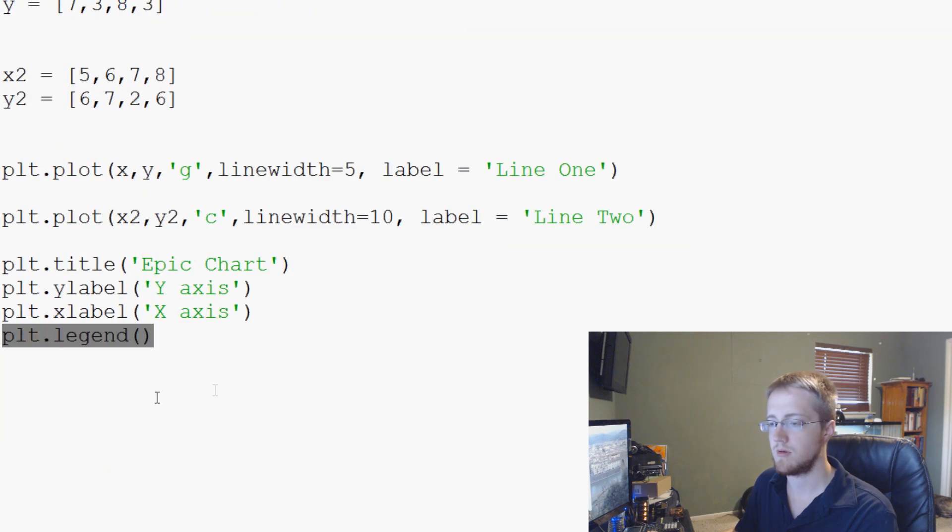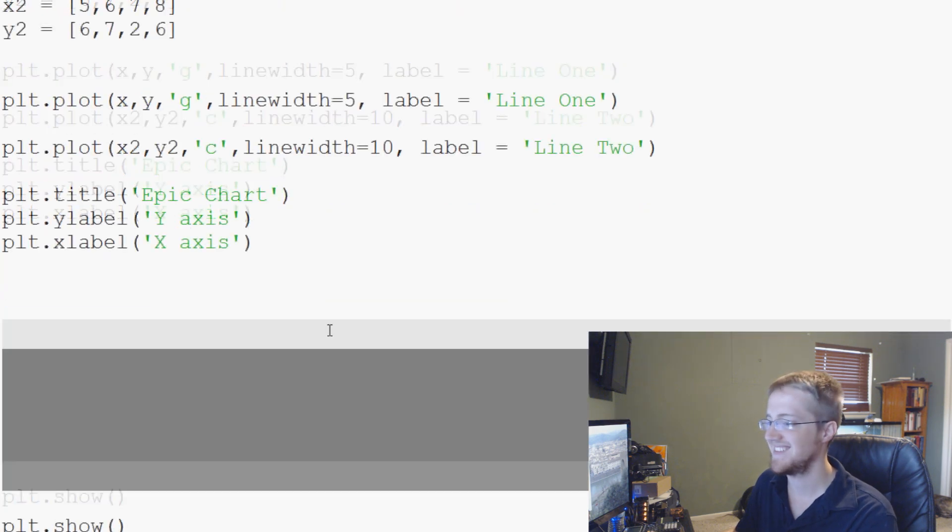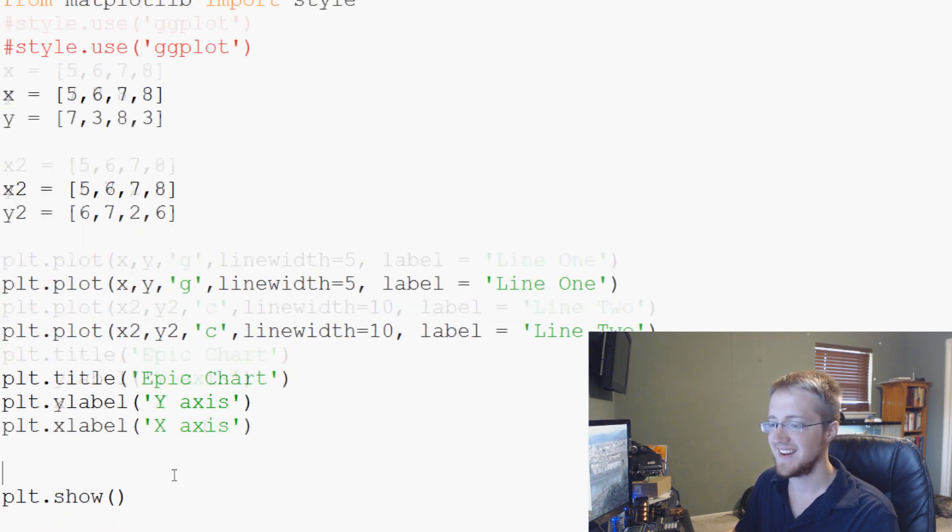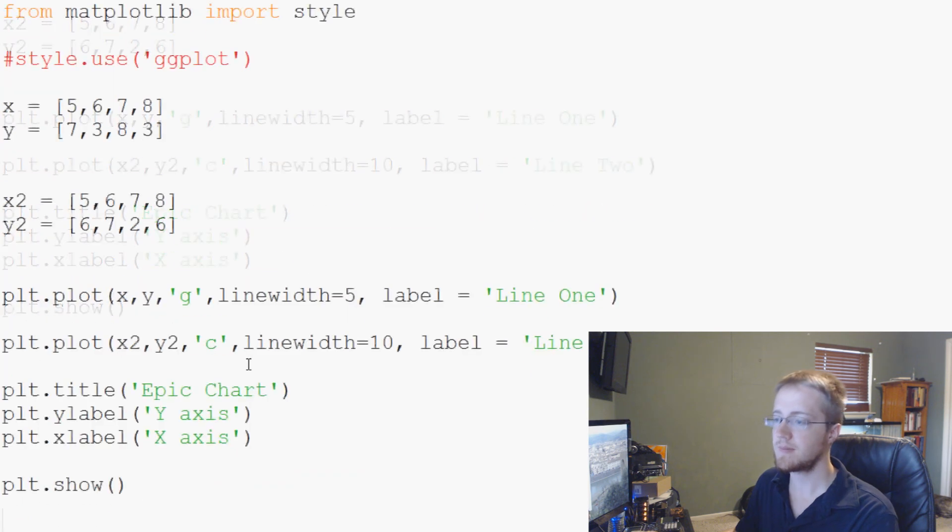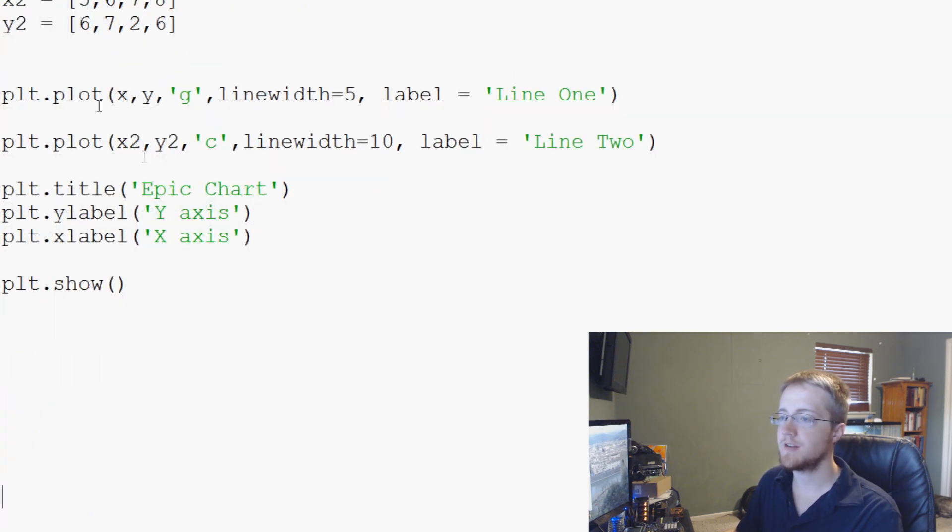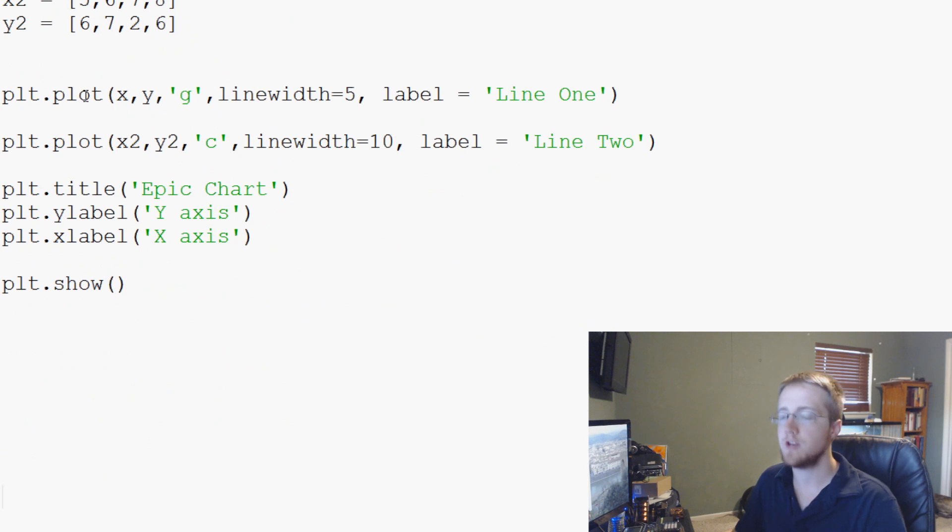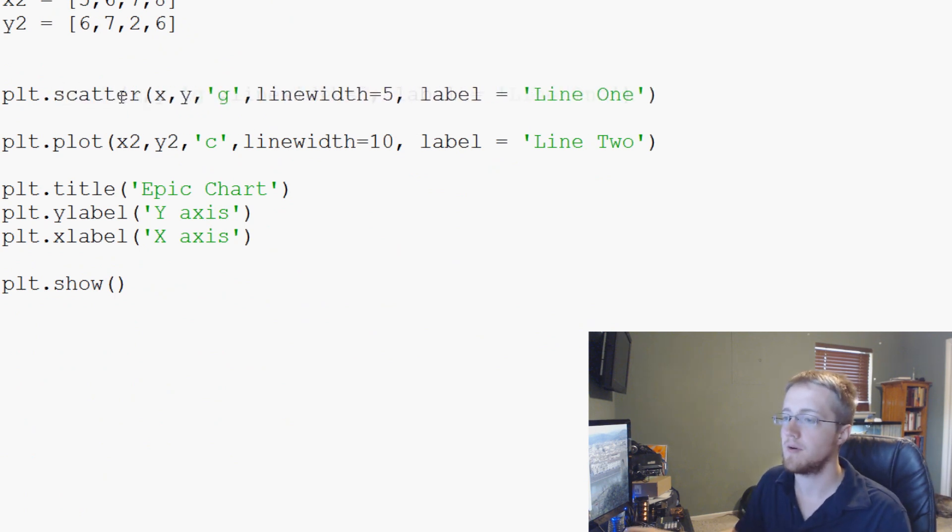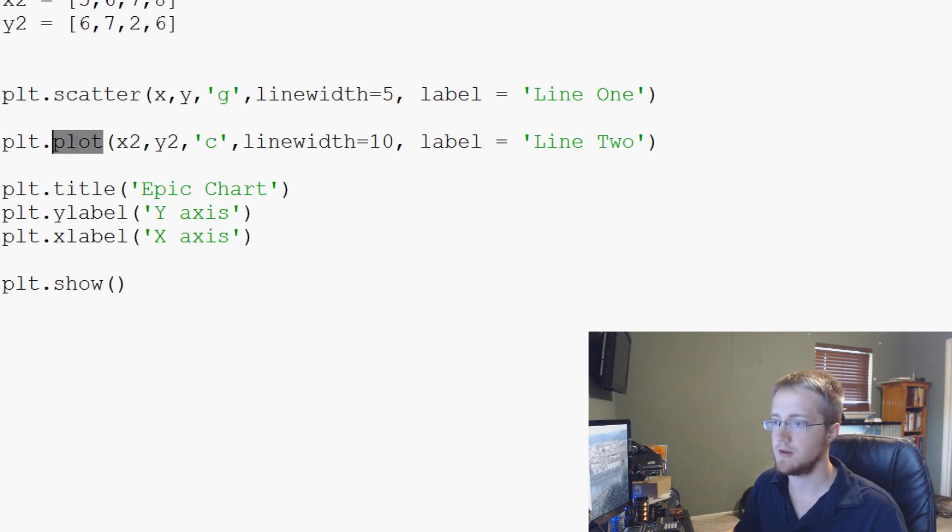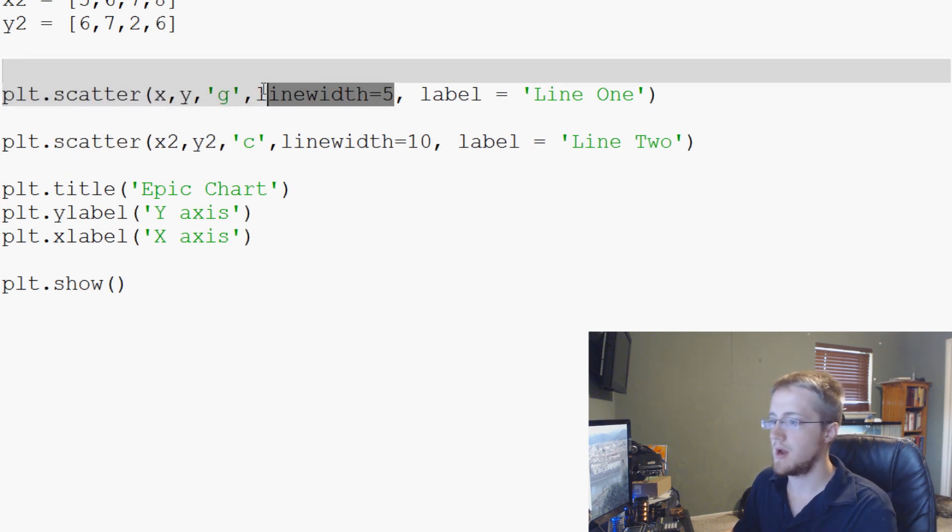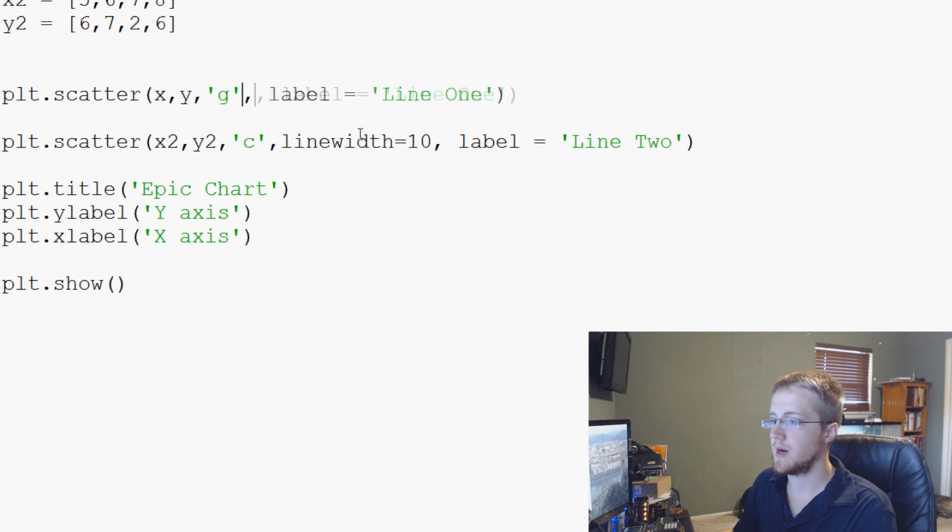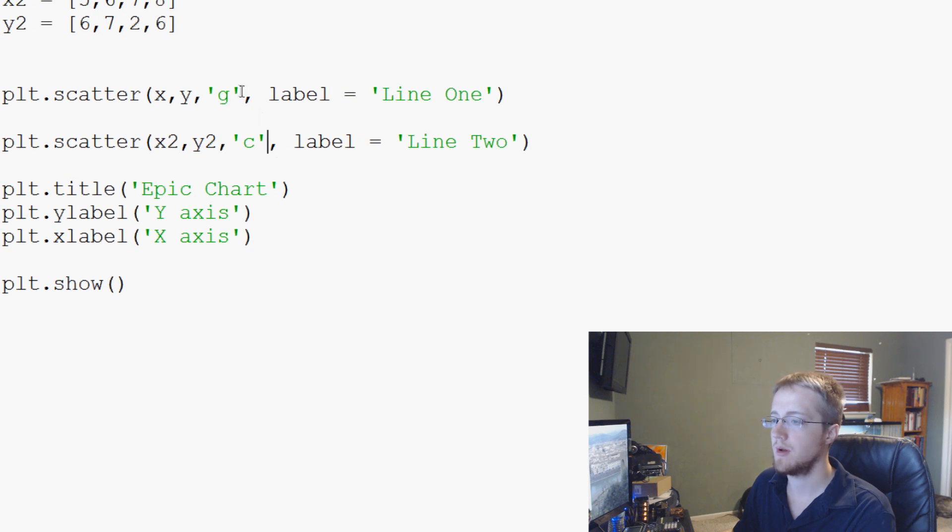We'll leave all the title and we can leave the legend. Actually, let's get rid of the legend. We don't need the legend anymore. So instead of plt.plot, we can use plt.scatter. We can do scatter and then come down here and do scatter. And we're going to get rid of line width. We don't really care about that anymore here.